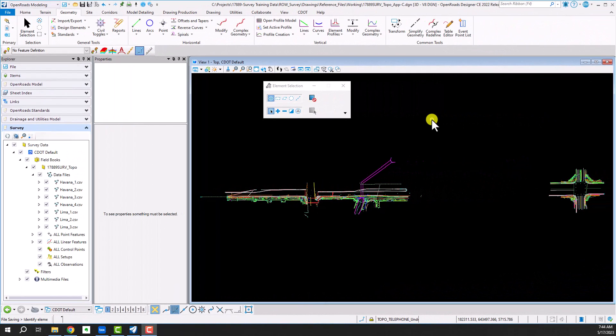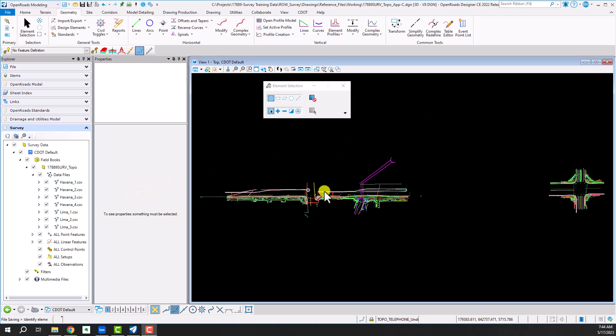Welcome to this tutorial on how to create two separate terrain models from one survey field book file. What we're taking a look at here is we've got two surveys, an intersection on the east side and a little bit of a corridor on the west side here.